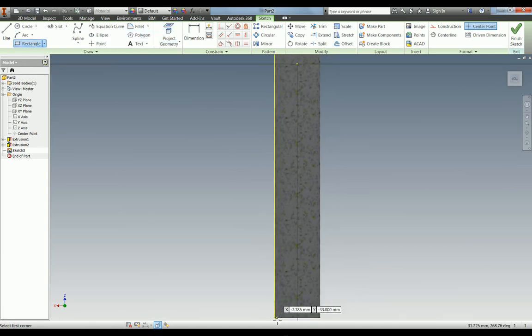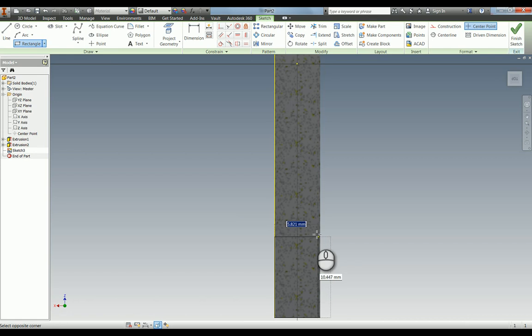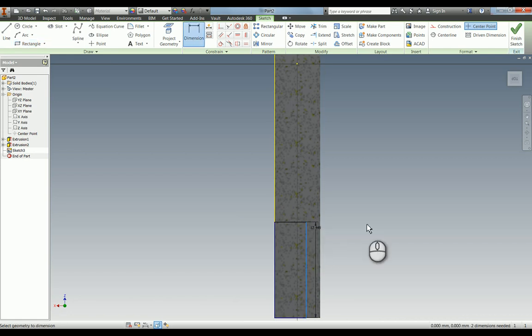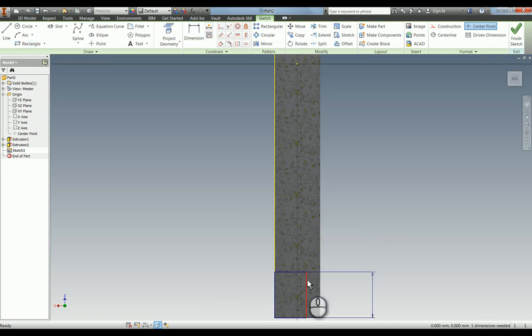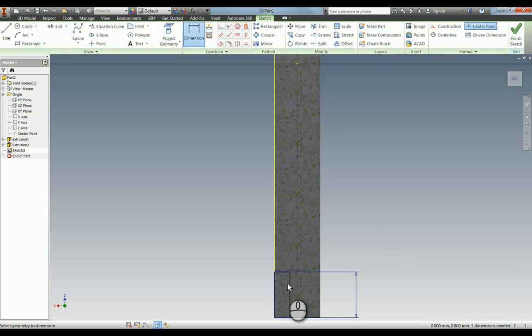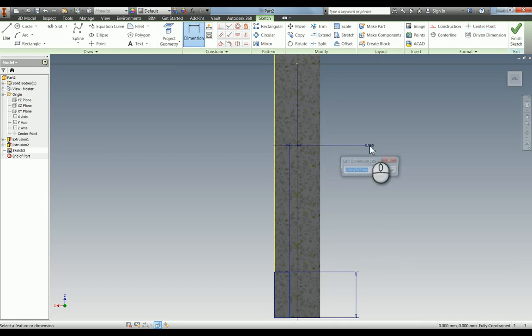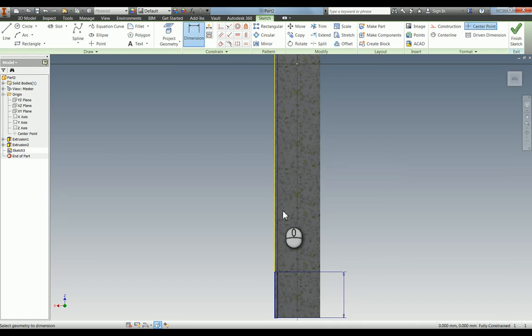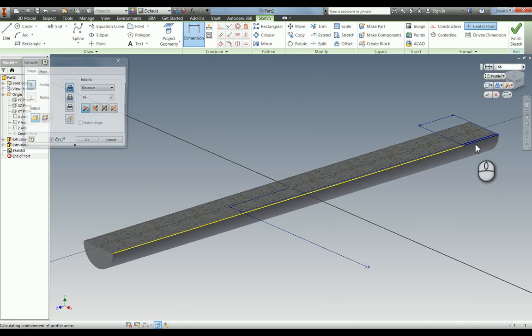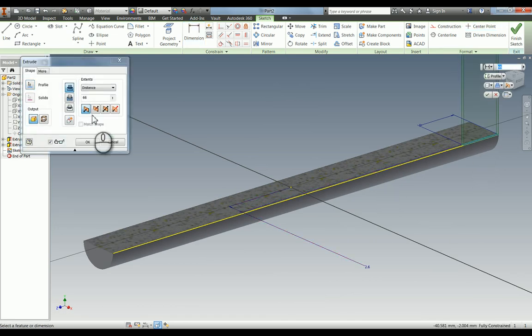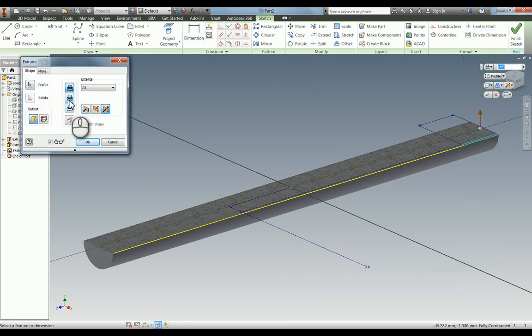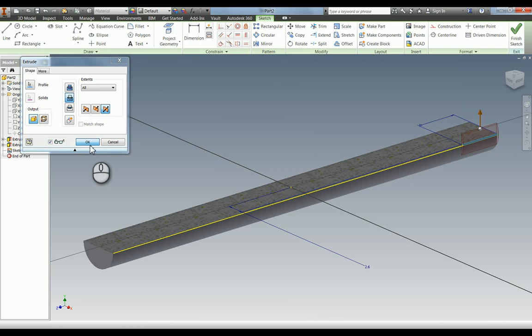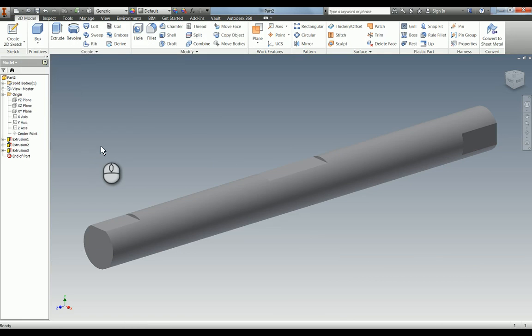And again make sure when you do your extrude cut it goes both ways and then that's that part finished.